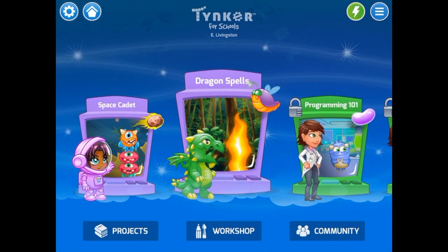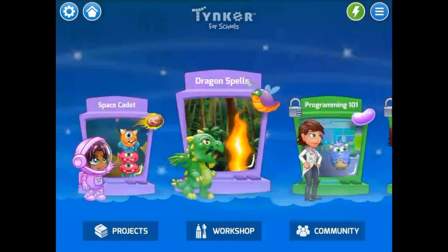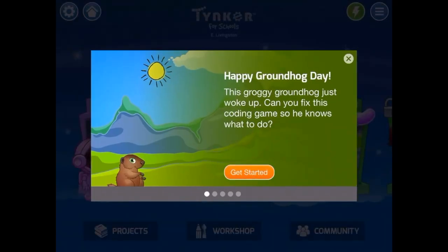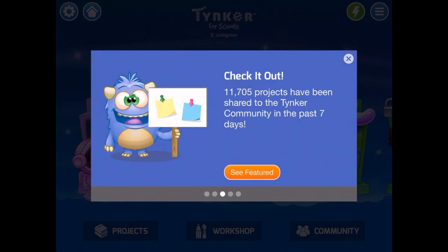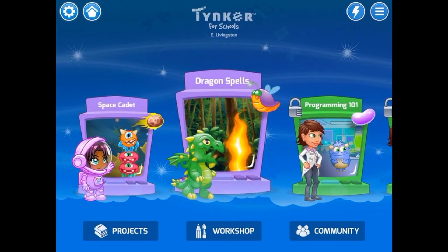The next icon looks like a little house. This allows you to switch between the two versions, the one for home and the one for school, so we're going to make sure we're on the school version. The lightning bolt is for checking out the different Tinker projects that are in the community, and we're going to talk about that a little later. And this is for signing in and out of Tinker.